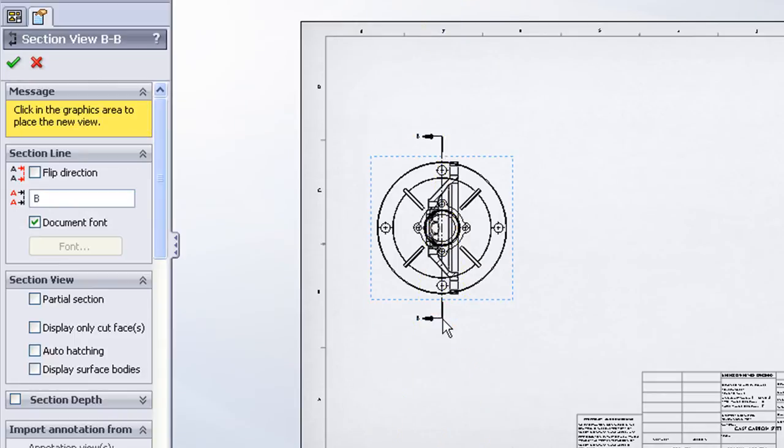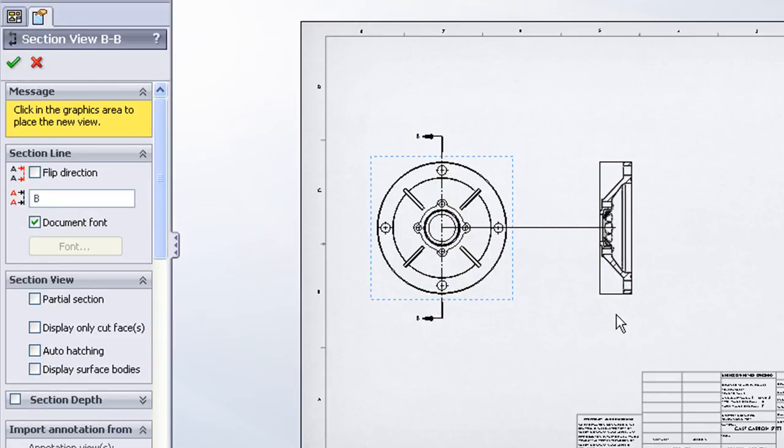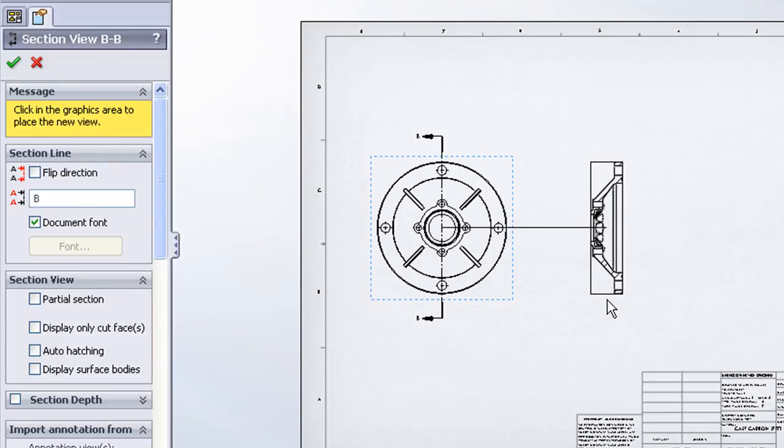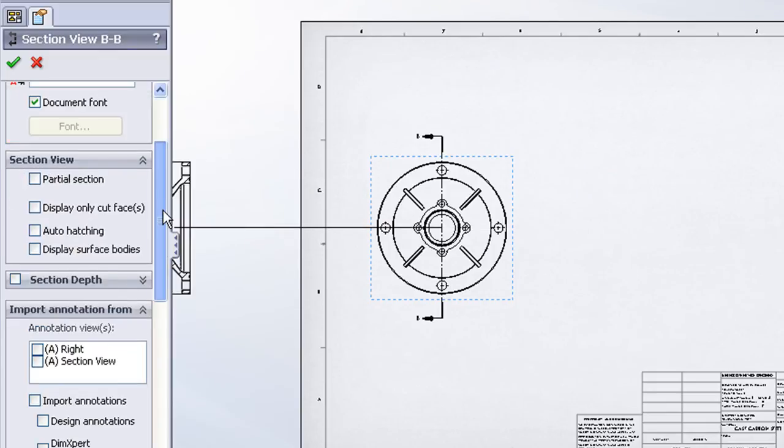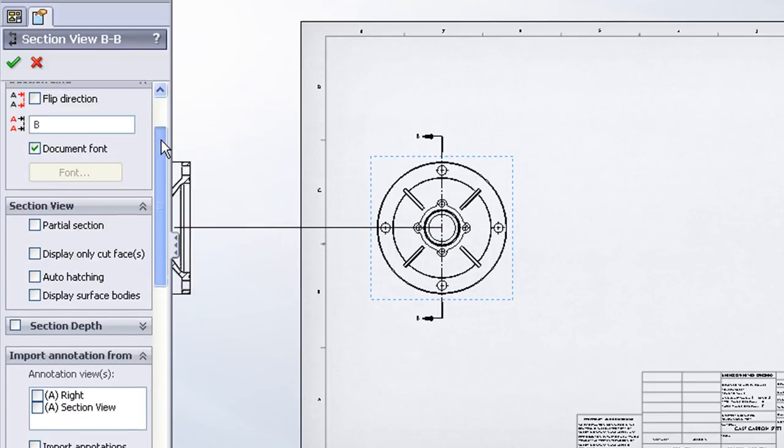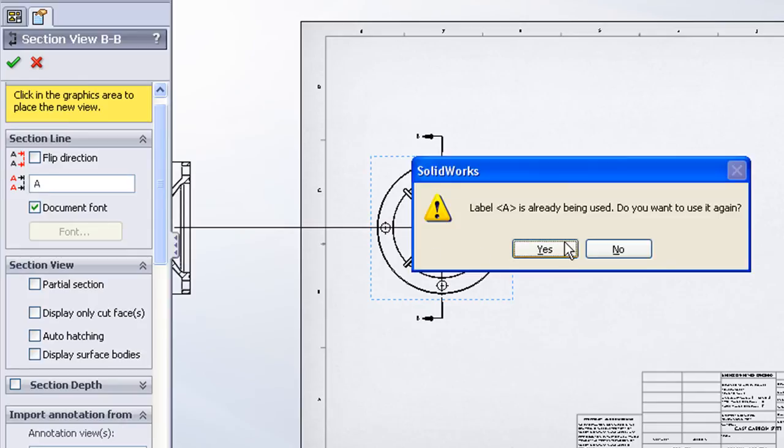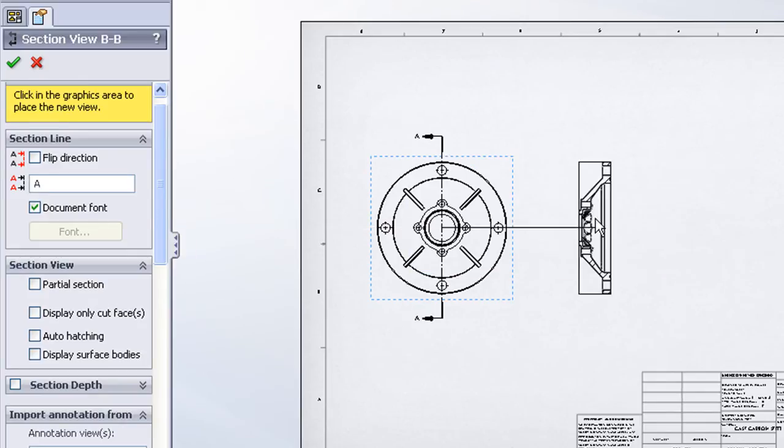Once I'm done clicking my line, SOLIDWORKS then previews the section view for me. And I get a property manager that lets me specify the direction, the view label, the font, and a number of different options.